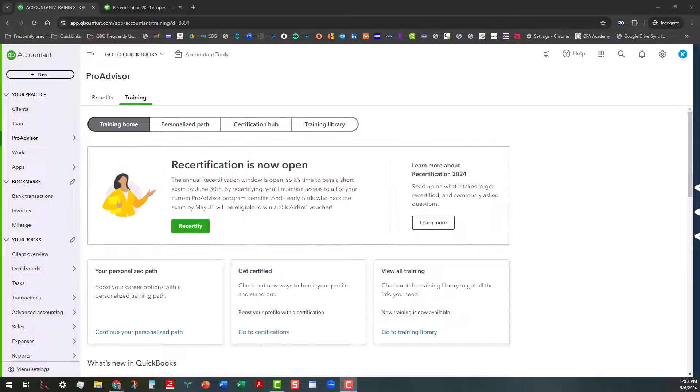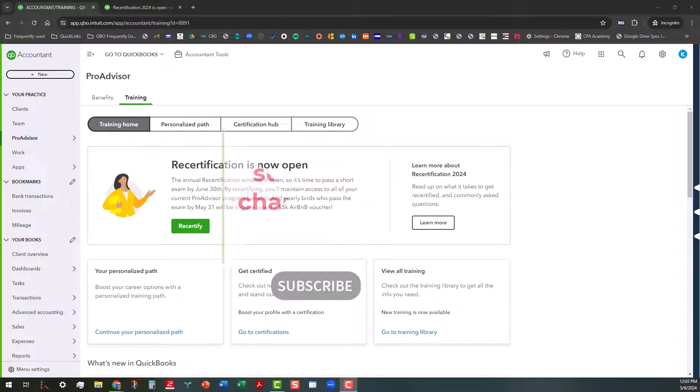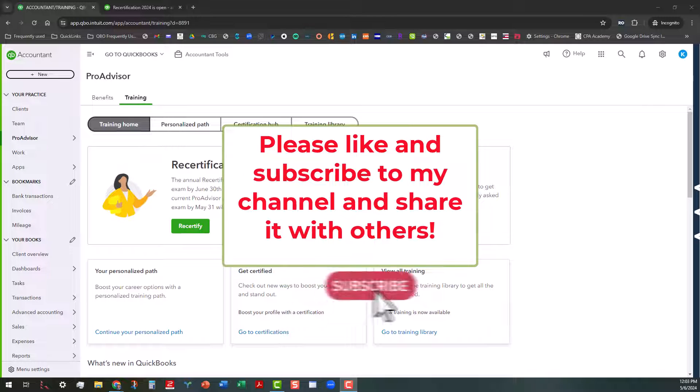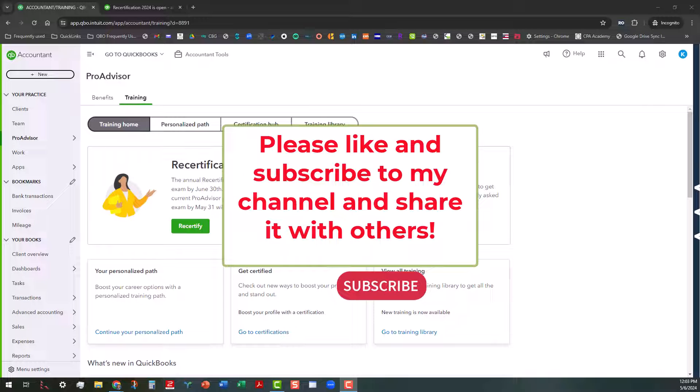So before we actually jump into the content here, I would love it if you would like and subscribe to my channel, share it with others, or at least click on the notification bell so that you will know when new videos are uploaded.